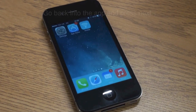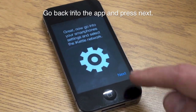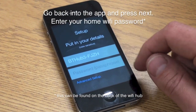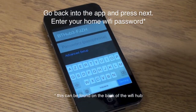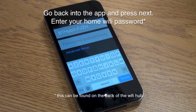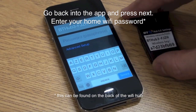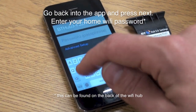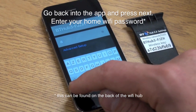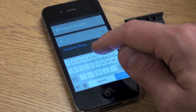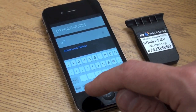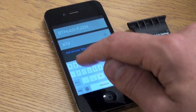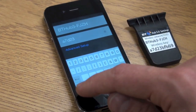You will now be prompted for your home Wi-Fi password. This is something you should already know. If not, it will likely be on the back of your Wi-Fi hub. If you can't remember, you should get in touch with your broadband supplier and they may be able to help. It is important you get the password right and remember that it may be case sensitive.